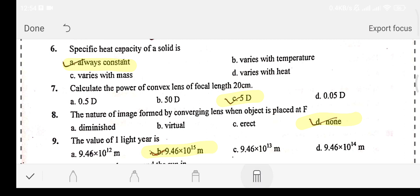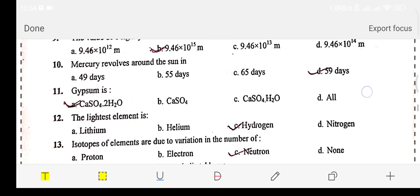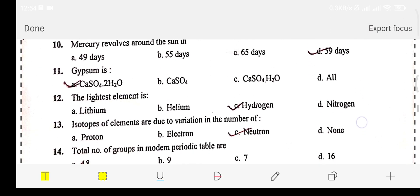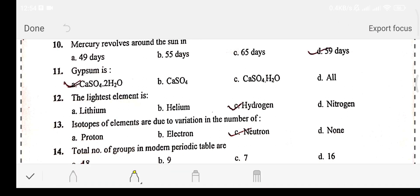Let's move on. Question number ten: Mercury revolves around the Sun in — Option A: 49 days. Option B: 55 days. Option C: 65 days. Option D: 59 days. The correct answer is option D: 59 days.